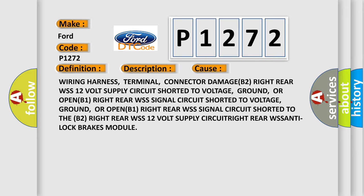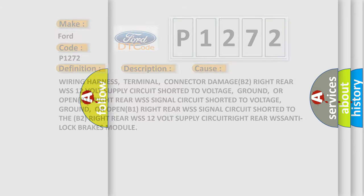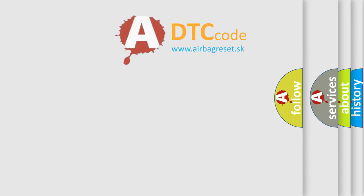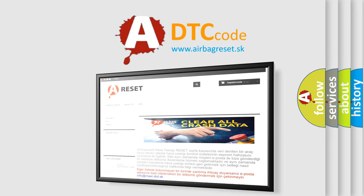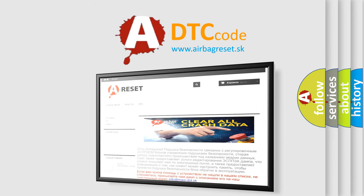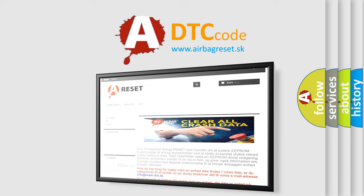The Airbag Reset website aims to provide information in 52 languages. Thank you for your attention and stay tuned for the next video.